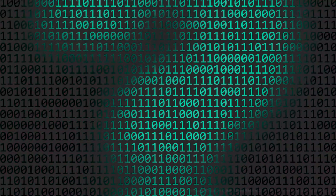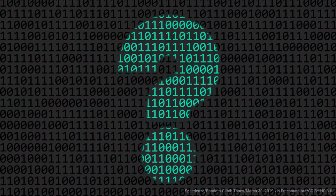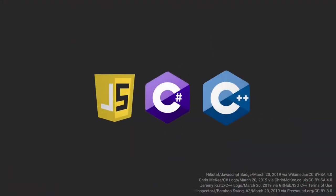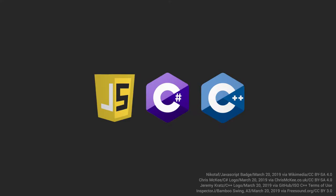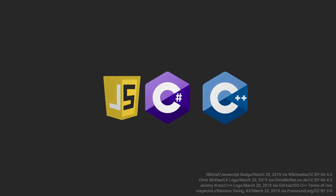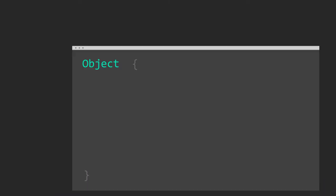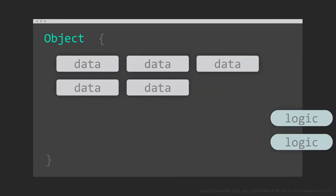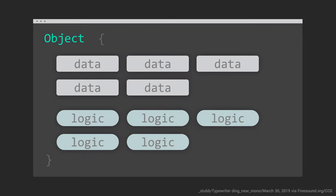Have you ever wondered how programming is done? Many programming languages today are object-oriented. Object-oriented programming is a paradigm in which both data and the logic to manipulate that data are together.